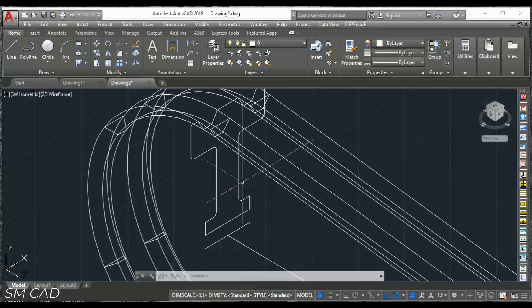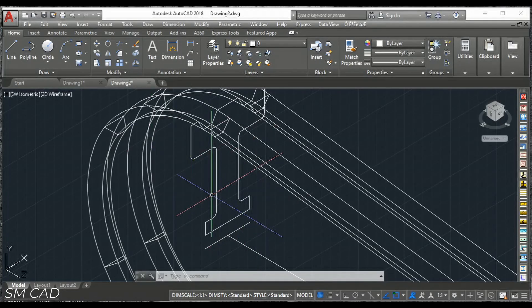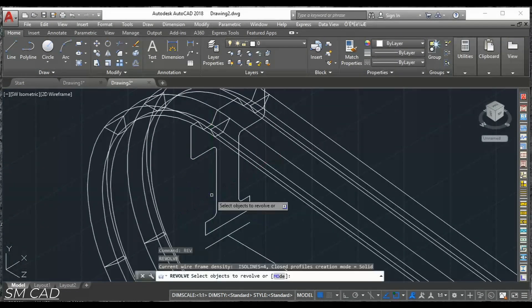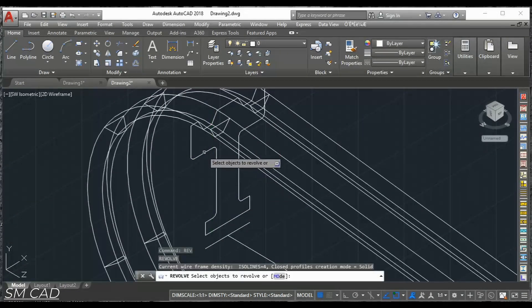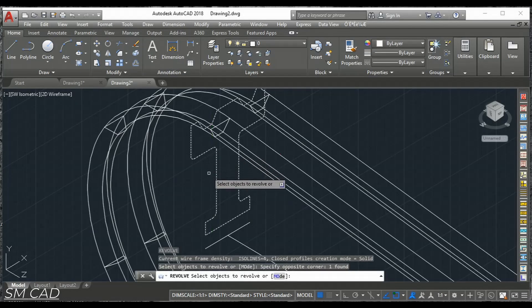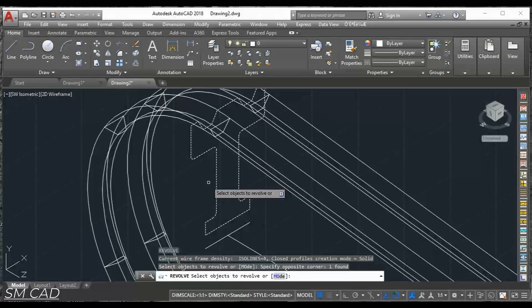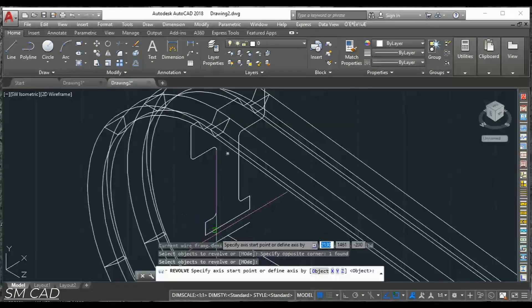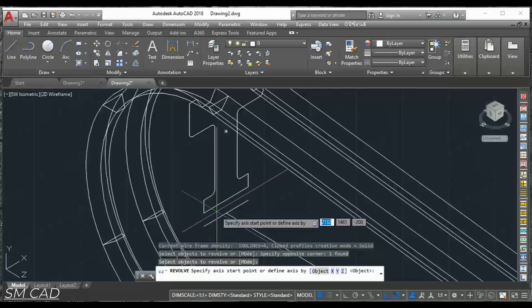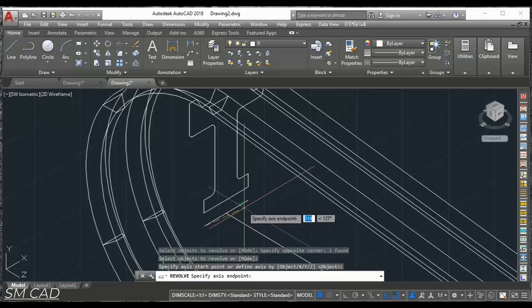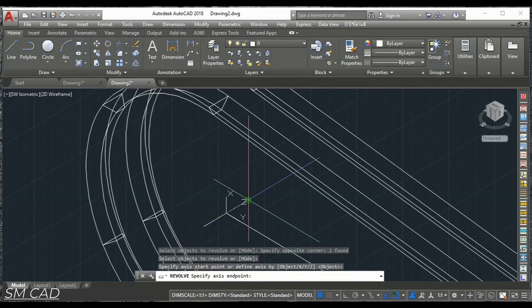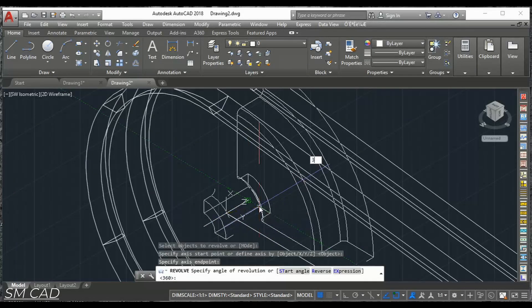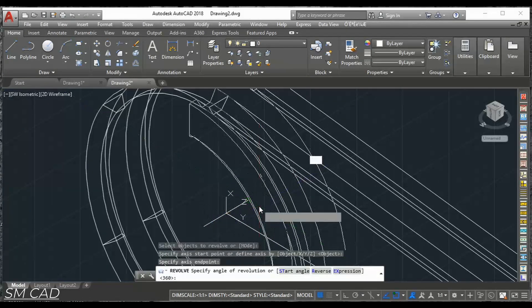Now we will make the base. This base line with the revolve command. This one. This one. And the base line from here to there. And with the 360 degrees. Enter.